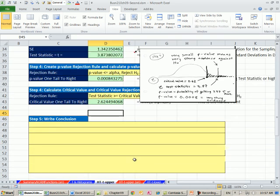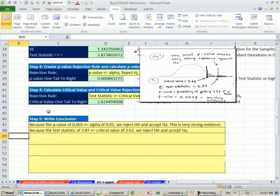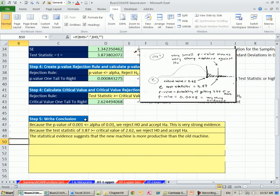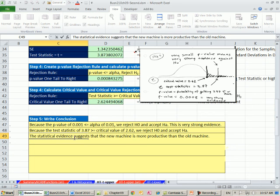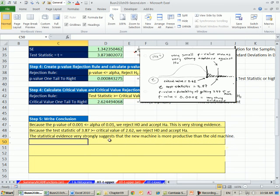So we did our calculating. Now, always important, we make our conclusion with the p-value. Our p-value is less than our alpha, so we reject the null and accept the alternative. This is very strong evidence with the critical value. Critical value is passed, so it's bigger. I mean, sorry. Our test statistic is bigger than our critical value, so we reject the null and accept the alternative.